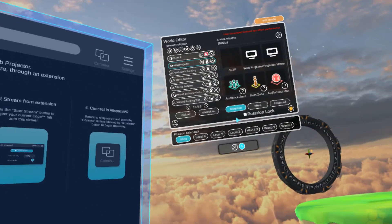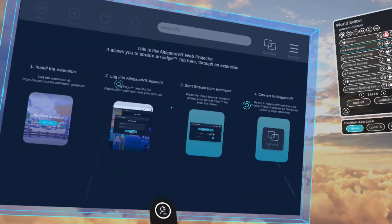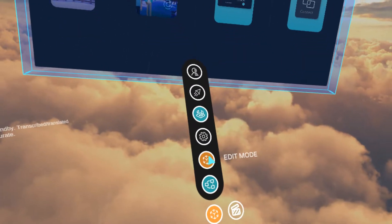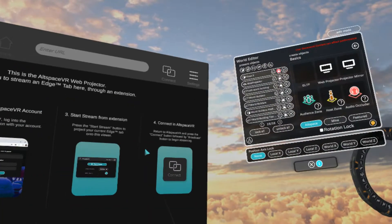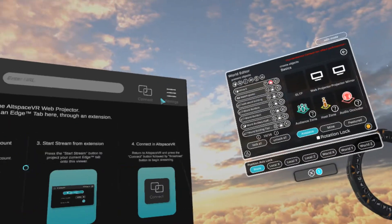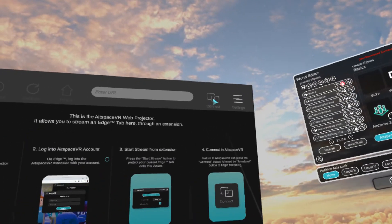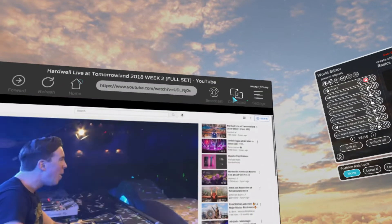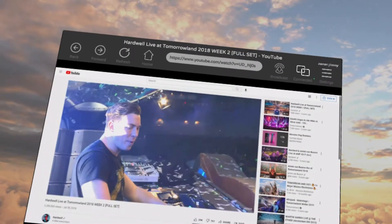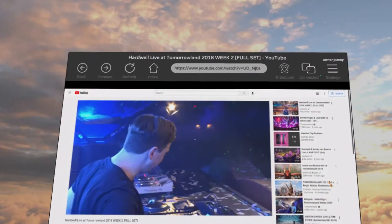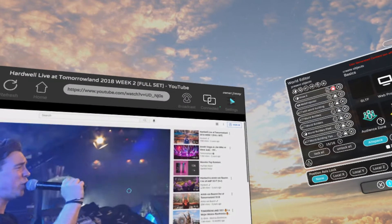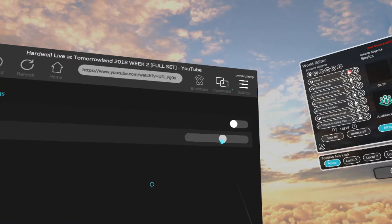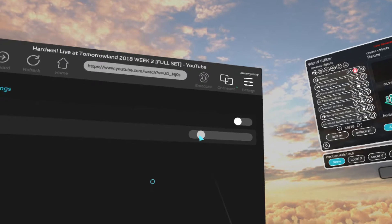After you spawn it, the first thing you want to do is get out of edit mode so you can interact with it. If you click Connect — boom — that is loud.